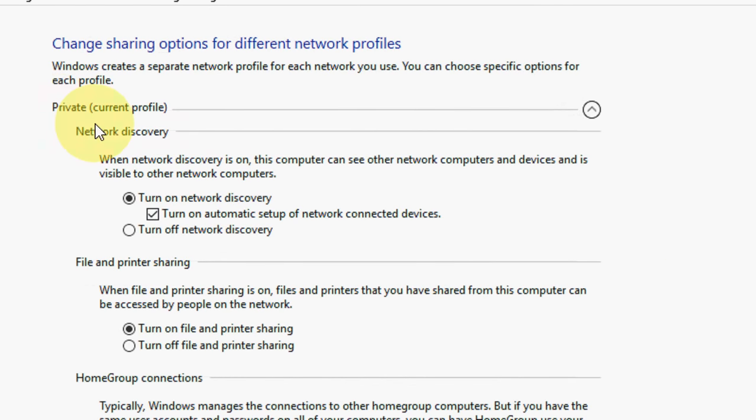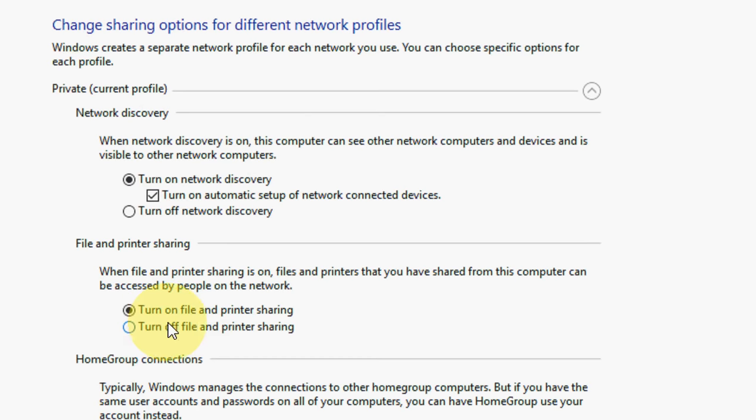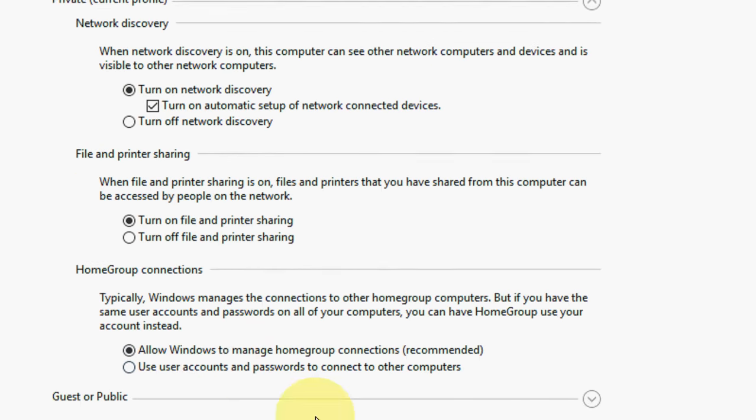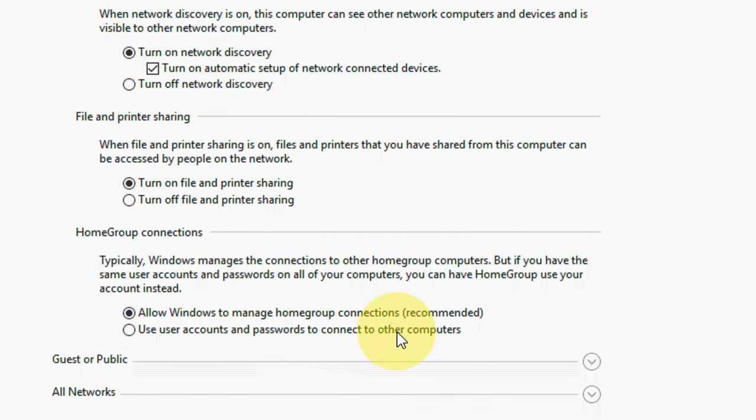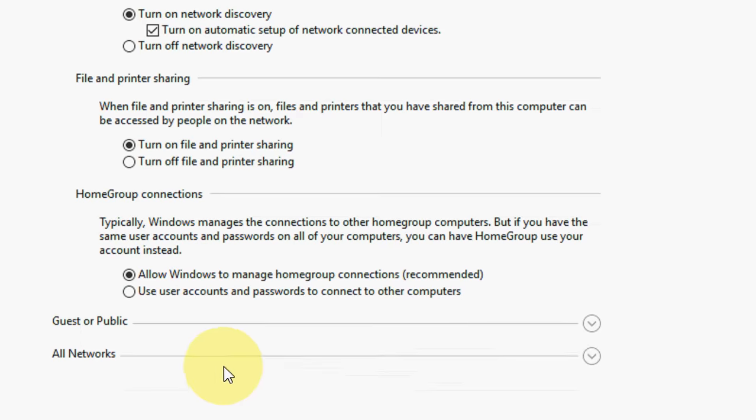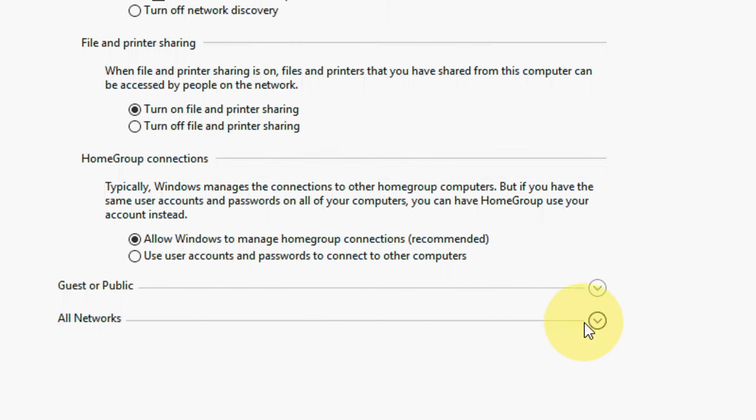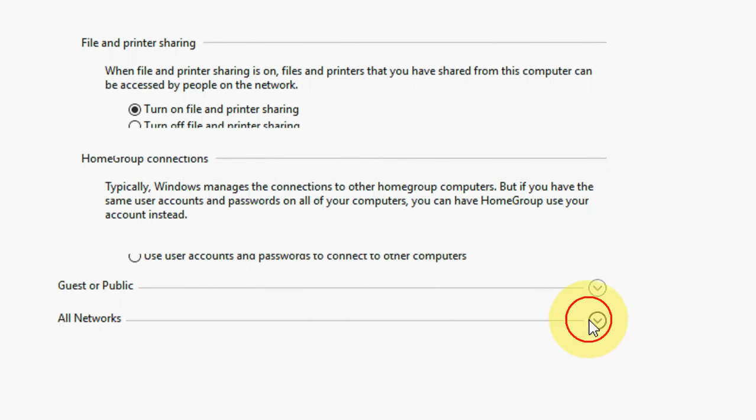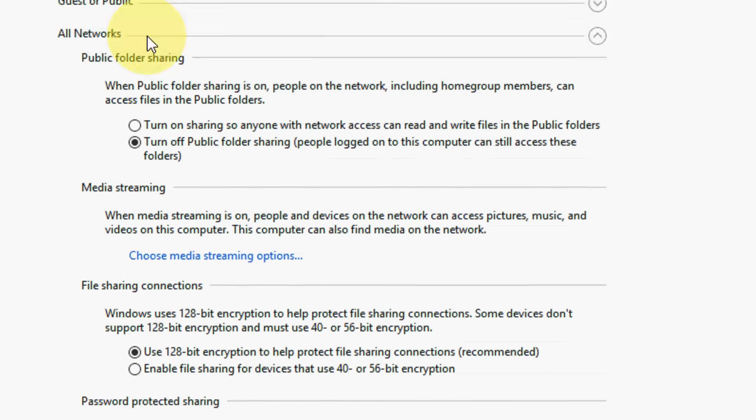So make sure in the private network, turn on network discovery and turn on file and printer sharing, and then allow Windows to manage homegroup connections. And now expand this All Networks section. Here, let it default. Turn off the public folder, that's it.